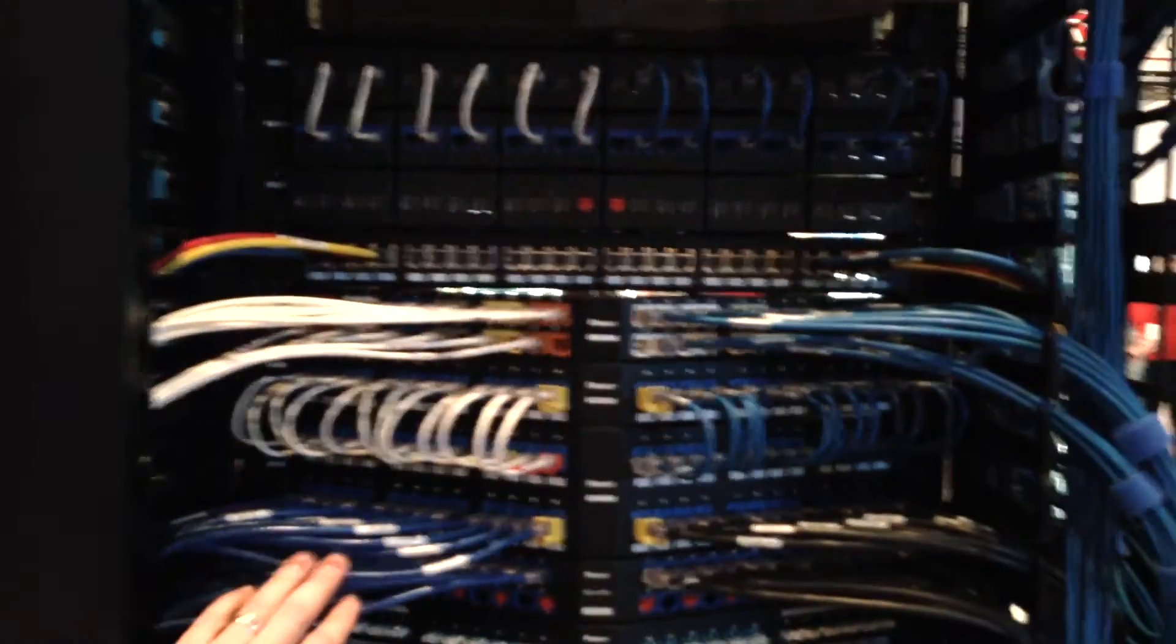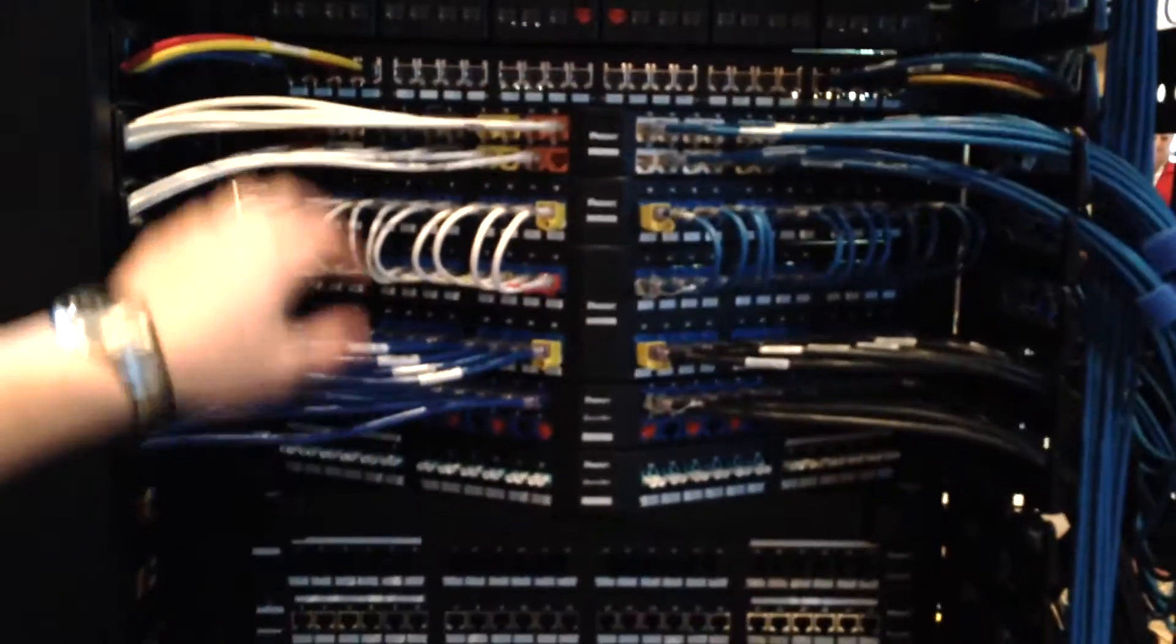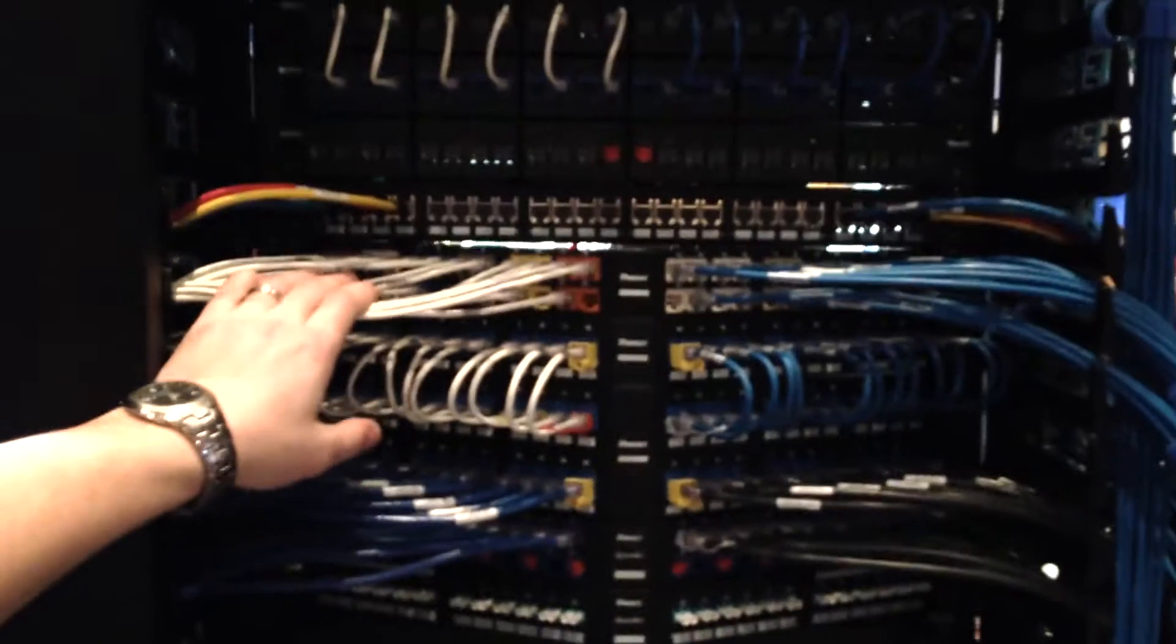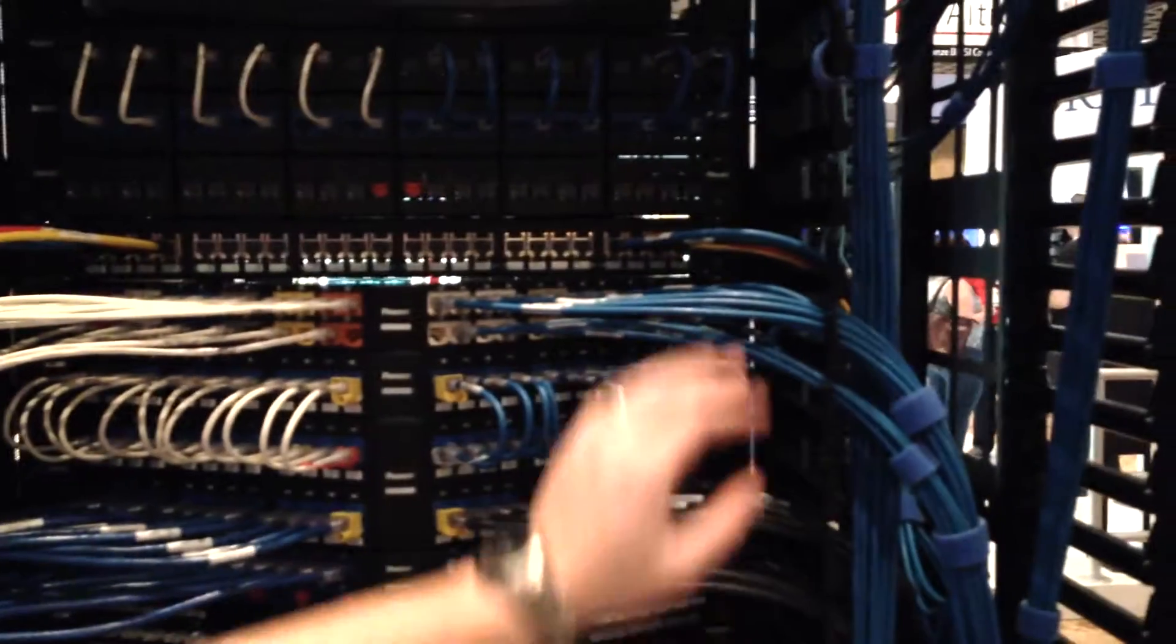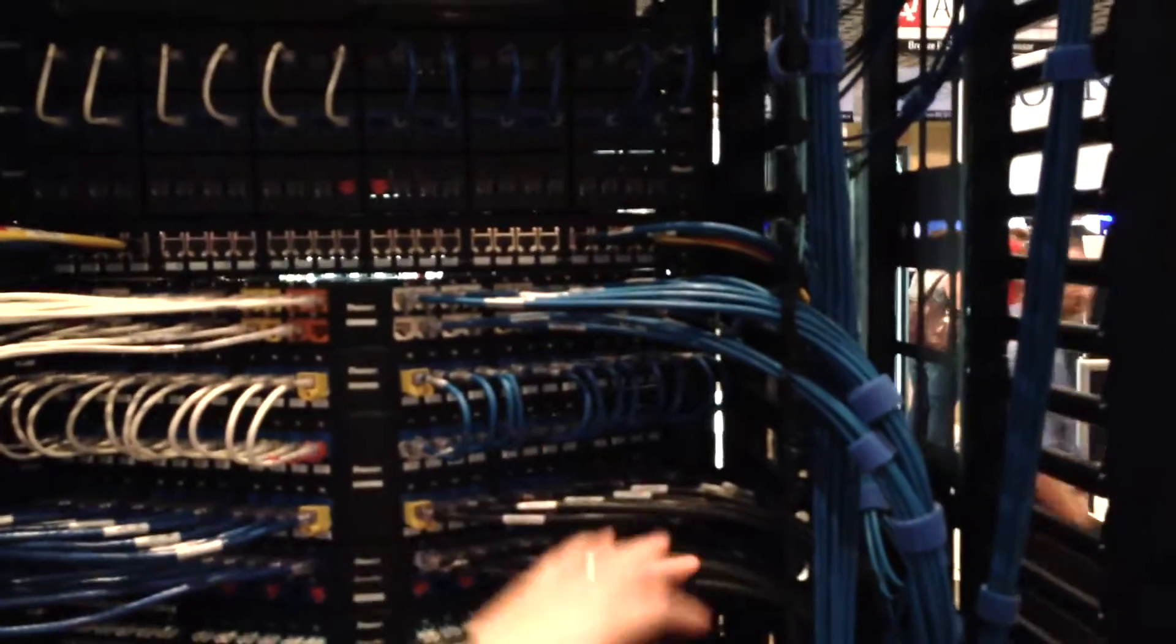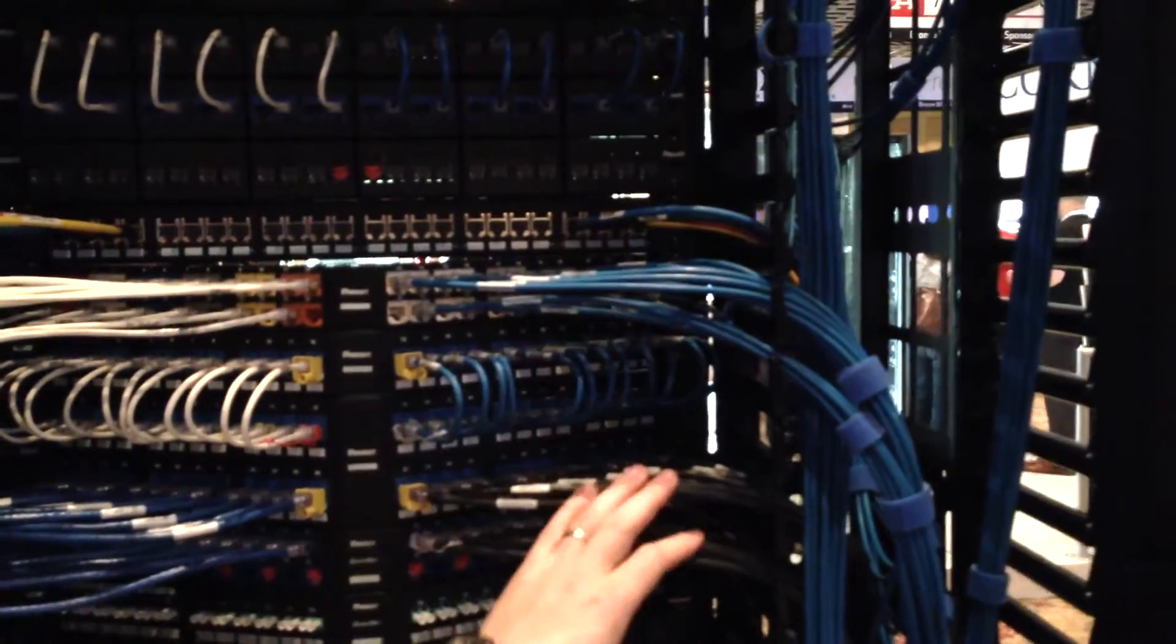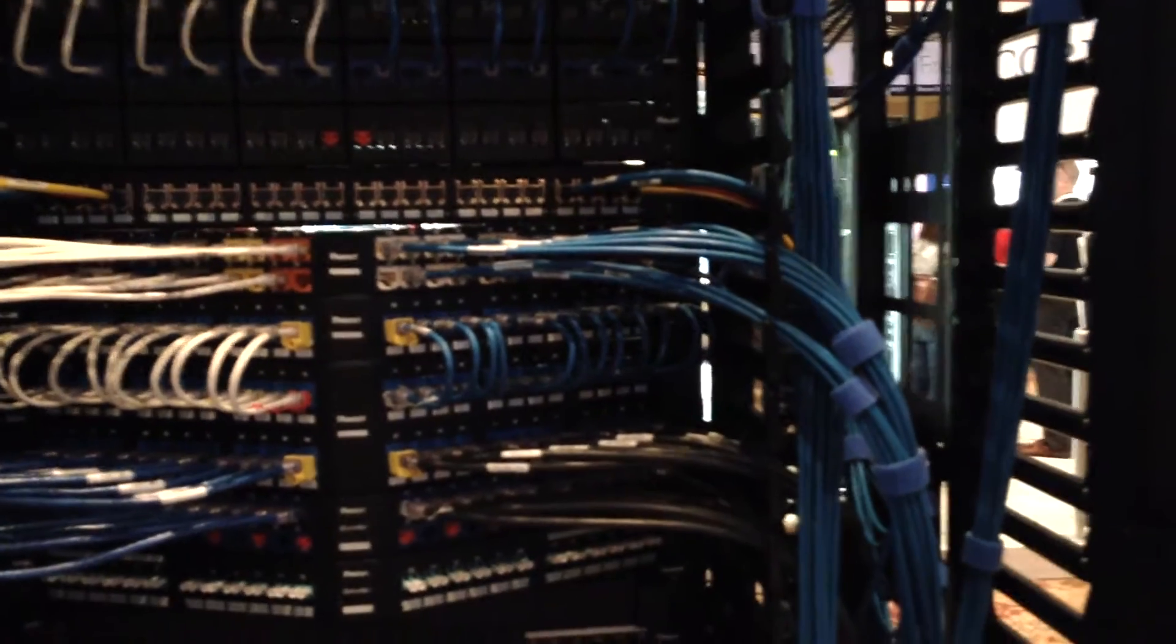Here's a standard Cat 6, here's a 28 gauge Cat 6, here's our 6A versions. So they really free up a lot of space. They're real easy to work with.